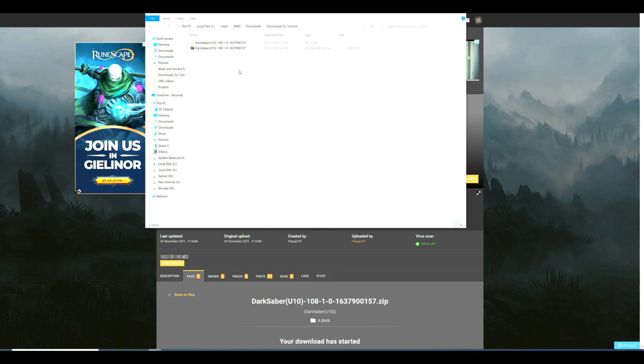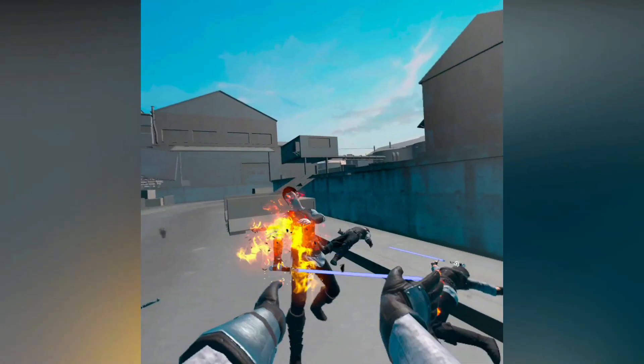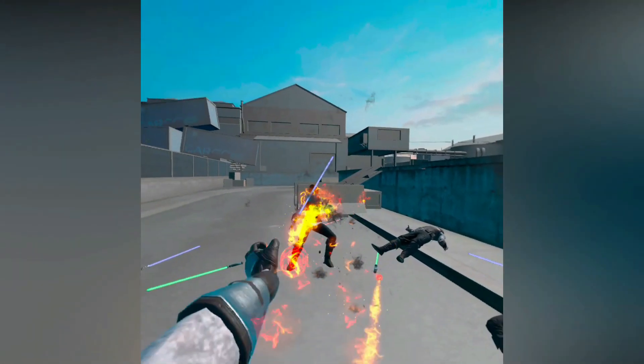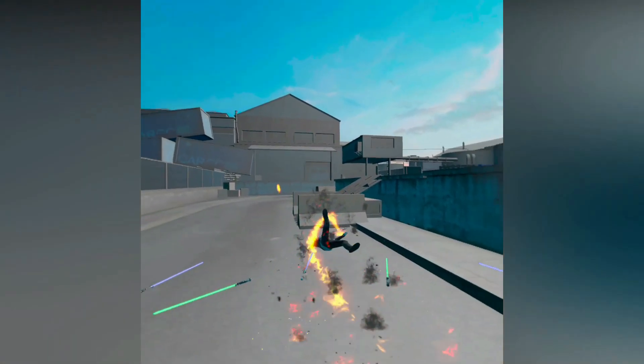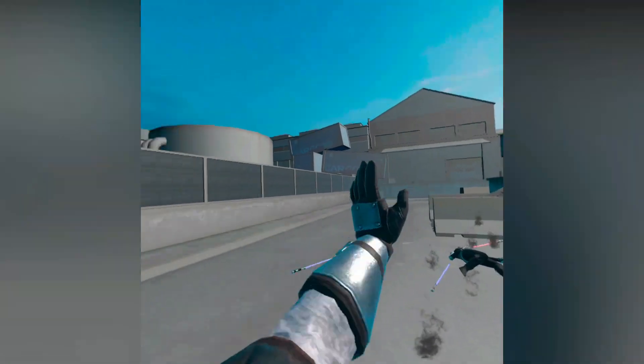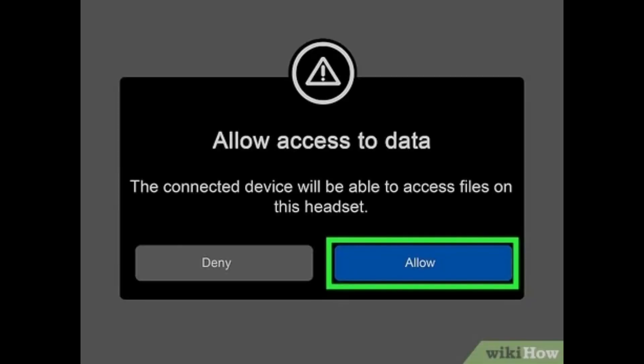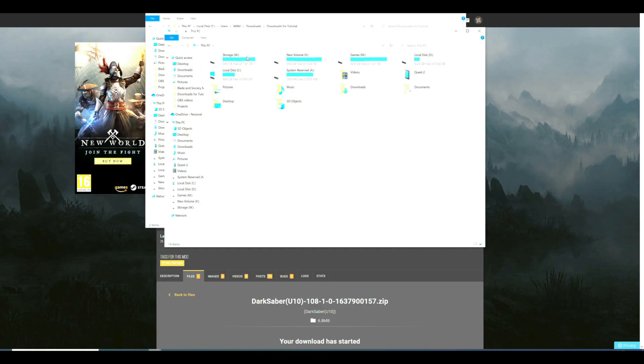Now we simply need to connect your Quest 2 to your PC using a USB-C to USB cable. You can even use a phone charger, as that's what I use. Then press allow in the headset to allow the PC to access the Quest 2 files. Then in My PC or This PC if it's called that, it will show Quest 2 connected.